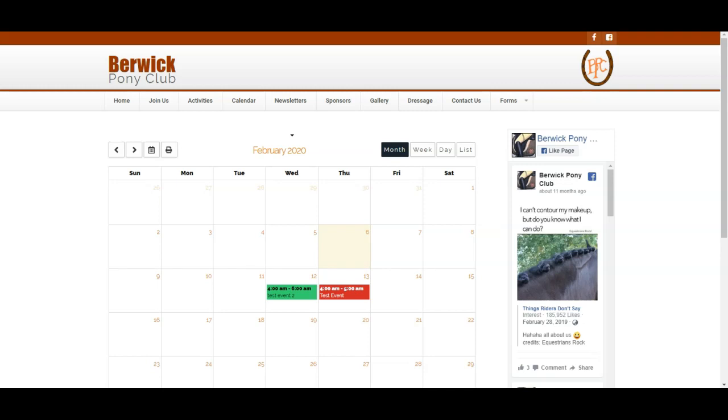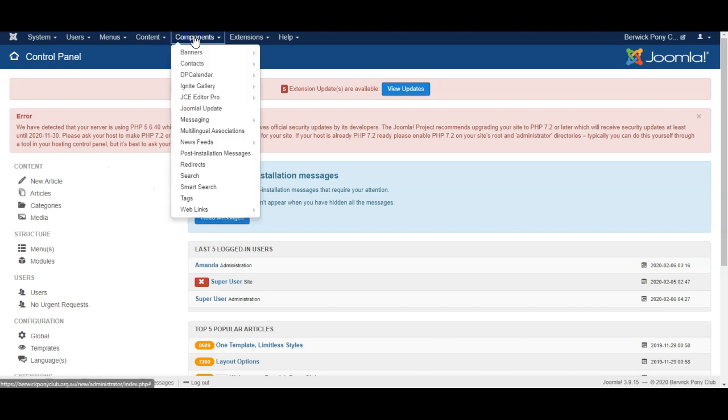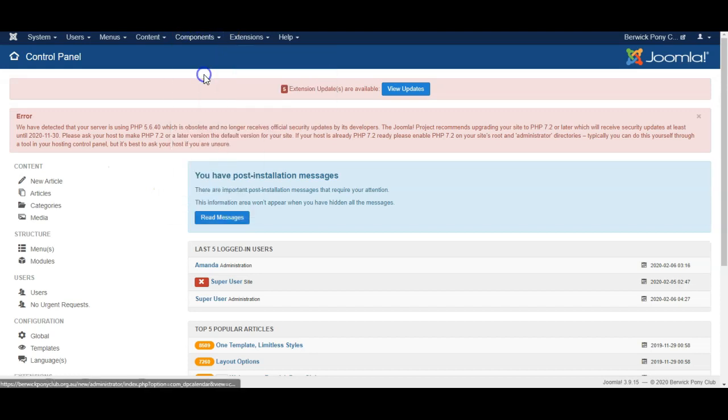Hi, in this video I'm going to show you how the DP calendar system works for Joomla. So we've got it set up on this website and I'll just log in and have a look under components DP calendar.